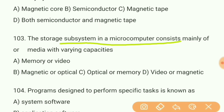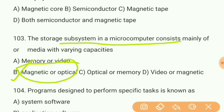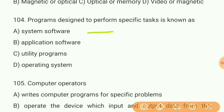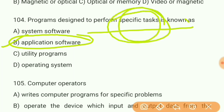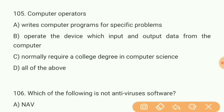The storage subsystem in a microcomputer consists of magnetic or optical storage. Question 104: Programs designed to perform specific tasks are known as what? The answer is B — application software. Programs designed to perform specific tasks are called application software.